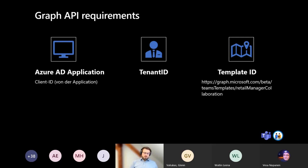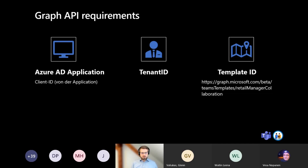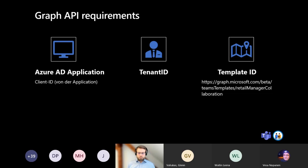To use the Graph API for team creation, you need access to it. The only way is to create an Azure AD application and grant it permissions. The application making the Graph API request needs access to groups and users, and if necessary to create apps. You need to know the tenant ID, and if using a template, you need the template ID. These are currently in beta but from my experience they work pretty well.